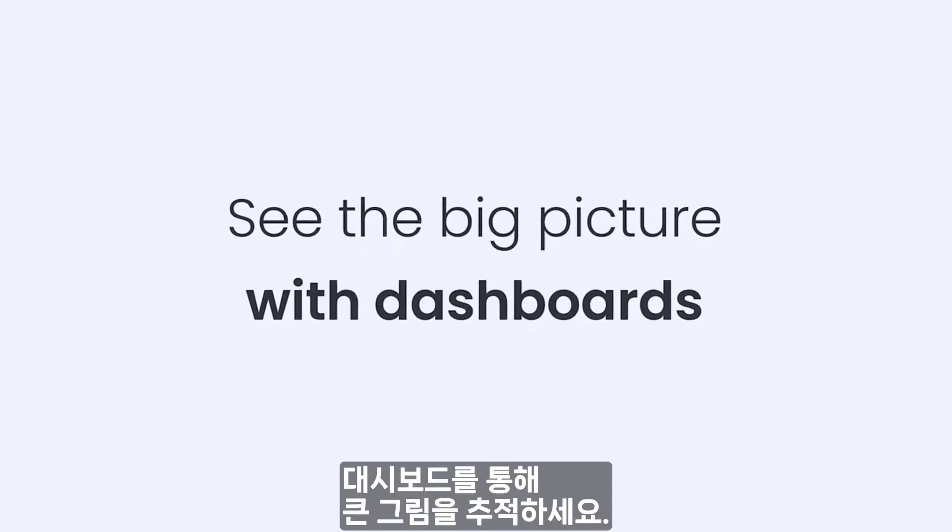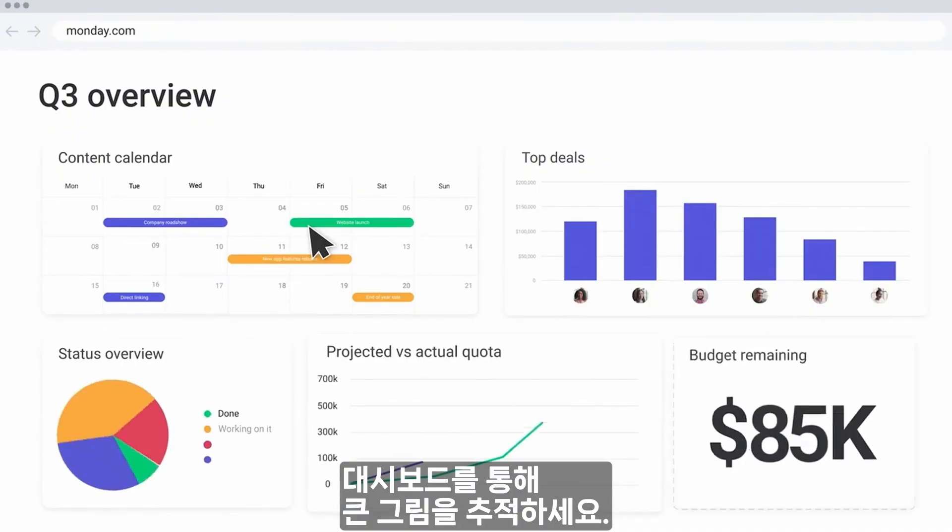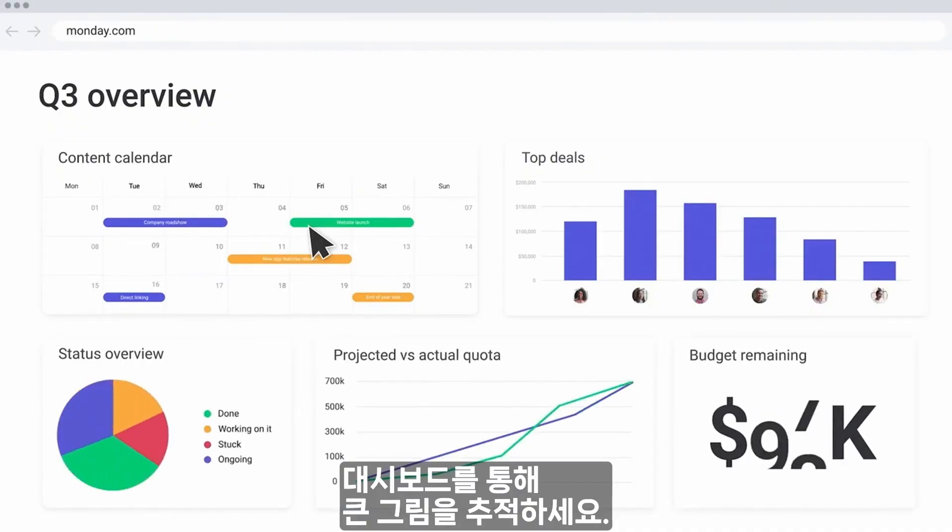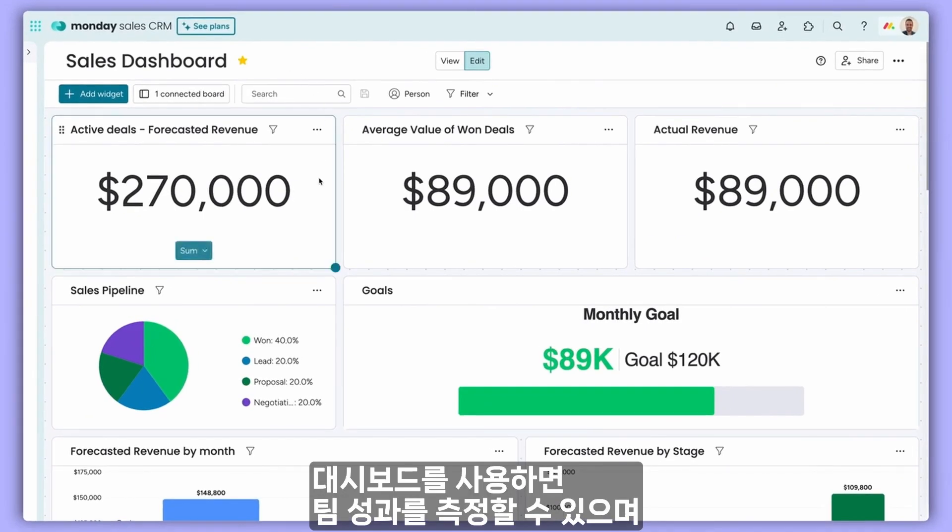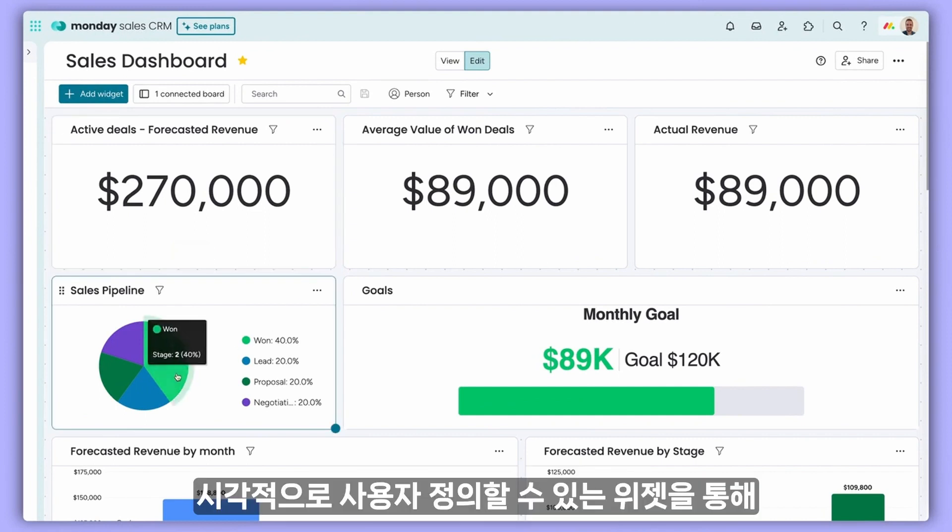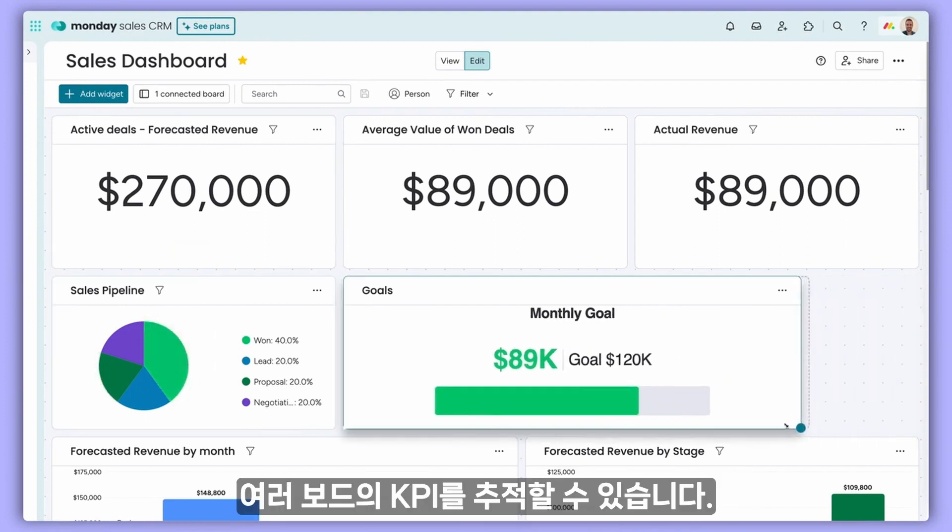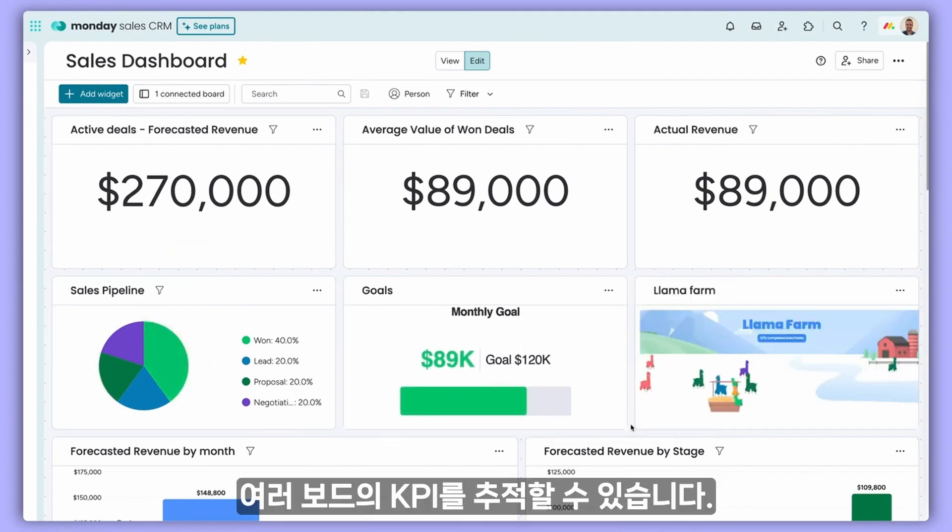Keep track of the big picture with dashboards. With dashboards, you can measure team performance and track KPIs for multiple boards using visual, customizable widgets.